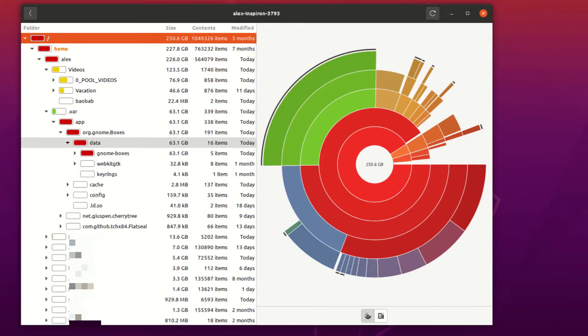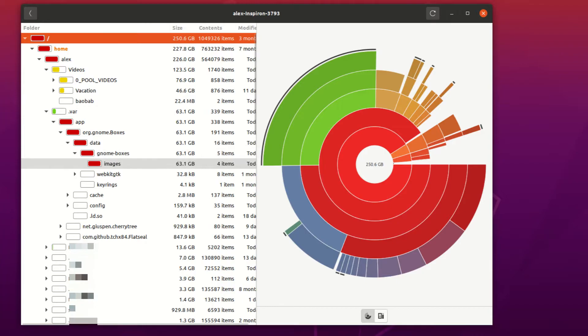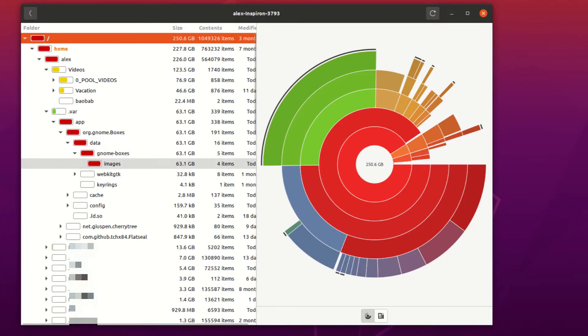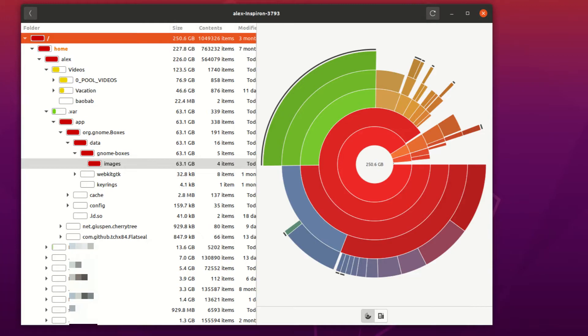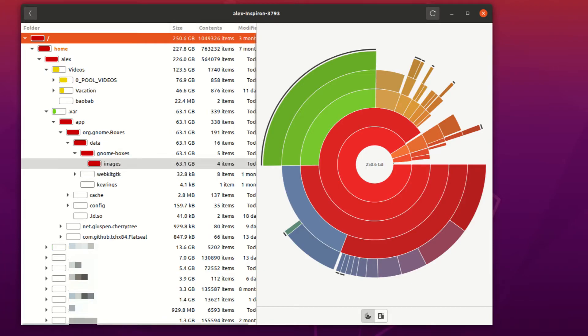So if I go into Data, GNOME Boxes, Images, Images is the last directory in this branch off right here. Images takes up 63 gigabytes because that contains all of my virtual machines in this directory right here. So if I wanted to free up some space, I would get rid of a lot of the virtual machines in here.